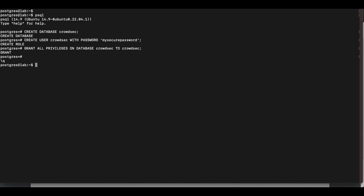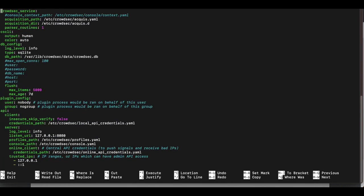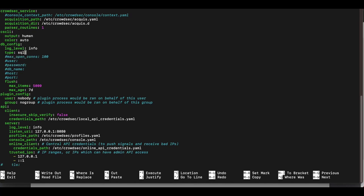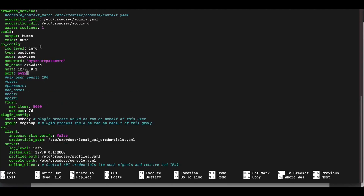Now we need to edit CrowdSec's config.yaml file so it uses PostgreSQL instead of SQLite. Open the file with nano and navigate to the db_config section. Remove everything from db_path down to log_level. Paste the new configuration: set log_level to info, database type to postgres, user to crowdsec, your password, db_name to crowdsec, host to 127.0.0.1, and port to 5432. Save the file.